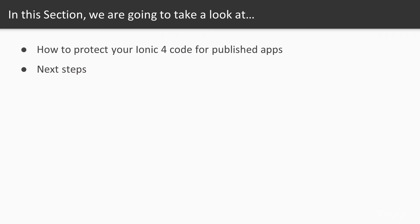Now we want to wind things up by looking at how to secure your apps when you release them into the wild. At the very end of this section, I will give you some tips on how to further increase your Ionic 4 skills. Let's dive in.